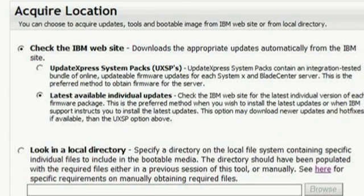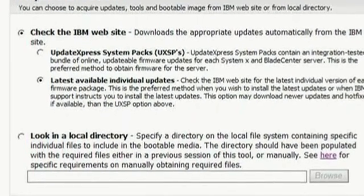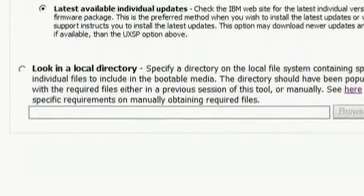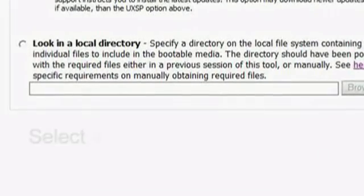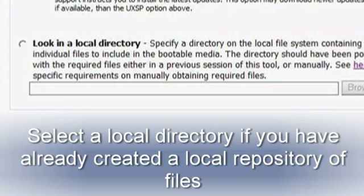If you choose to check the IBM website, you can either select Update Express System Packs, which contain an integration-tested bundle of firmware updates for each System X or BladeCenter server, or select the latest individual updates, which are the latest released code elements and may be a later level than what has been bundled in the system pack. Since this is a brand new system, we will download the latest individual updates. You can also select a local directory as the acquire site if you have previously created a local repository of files.